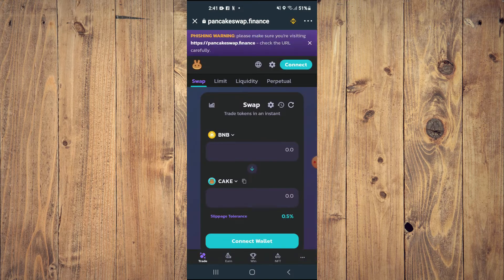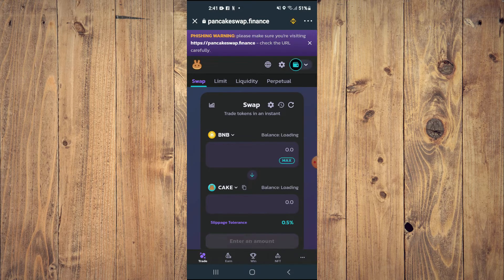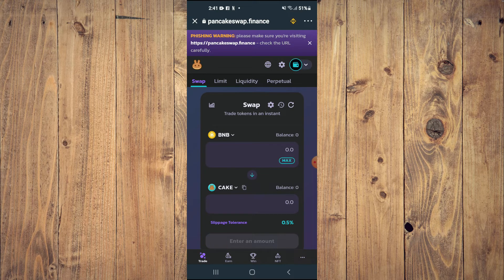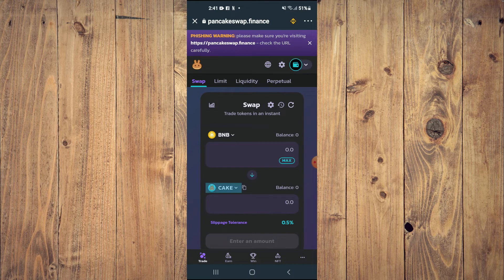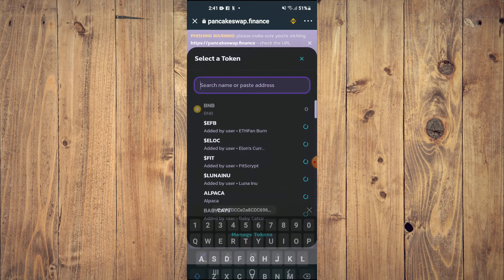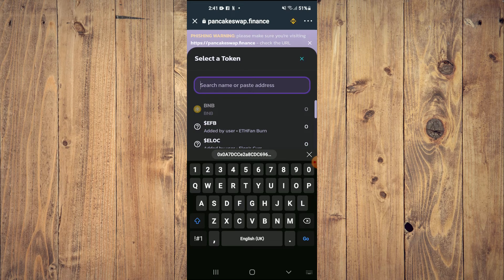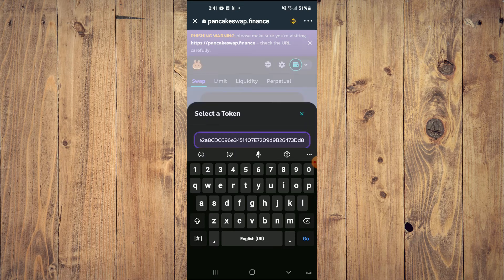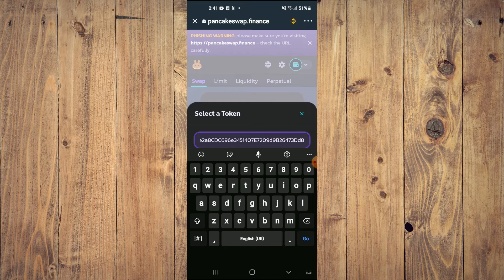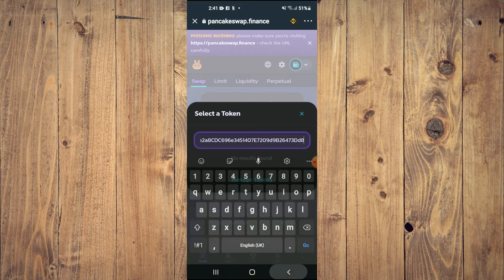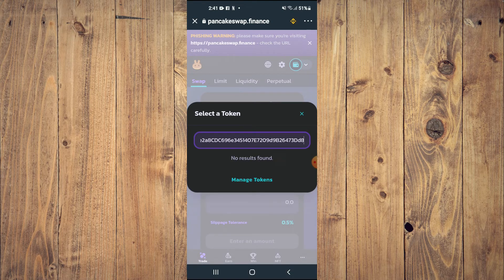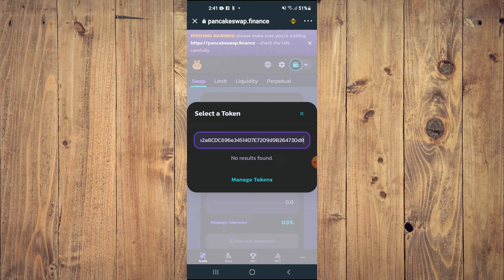Then you're going to tap on Cake, and in the search bar, you're going to paste the link you had copied. You're going to see the option to tap on import. Sometimes it does take a while to come up.